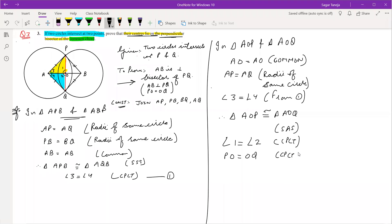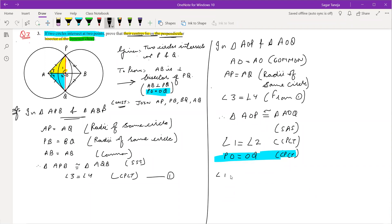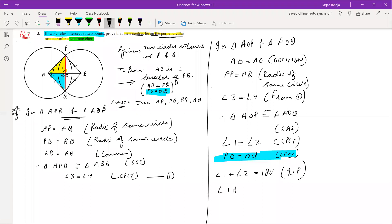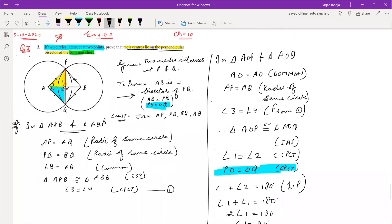We are very near to the final part. One part we have proved: PO is equal to OQ. The second is AB perpendicular to PQ. For that we have to prove angle 1 and angle 2 are 90 degrees. Angle 1 and angle 2 are equal, and angle 1 plus angle 2 equals 180 degrees because of linear pair. Both are equal, so twice of angle 1 equals 180, therefore angle 1 equals 90 degrees. Both angles are 90, so AB is perpendicular to PQ. This is also proved.